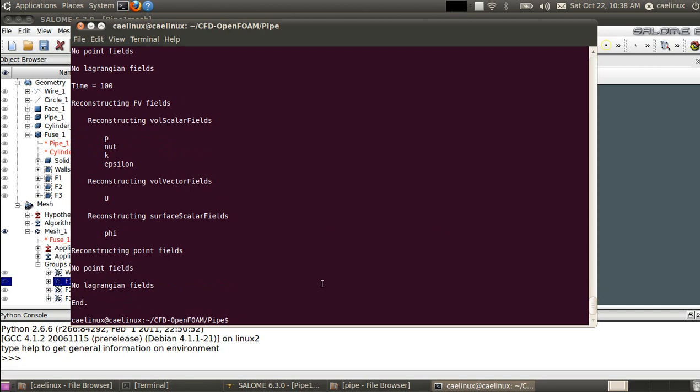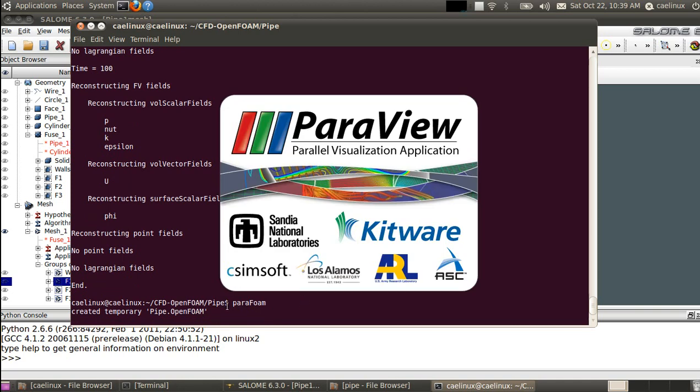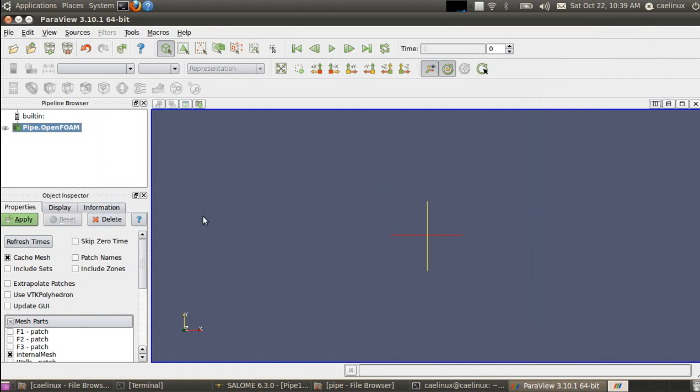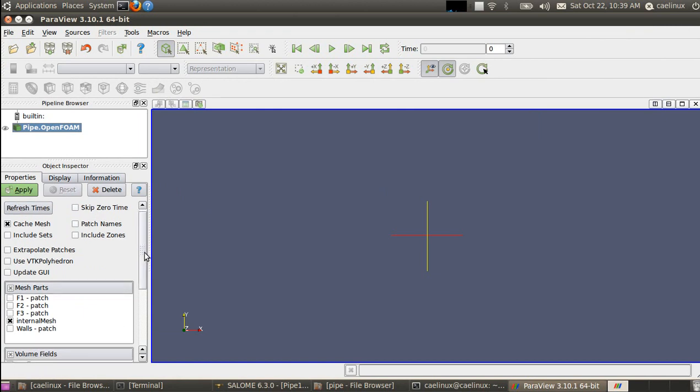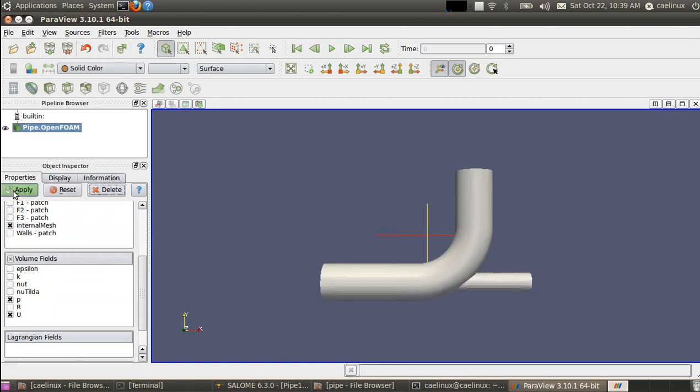So now we are ready for visualization. To visualize the field, you can use directly ParaFOAM, which is ParaView packaged for OpenFOAM. Just run it from the case directory here, the base directory of the study, and it loads up. I will not detail much about how you use ParaView, there are other tutorials.